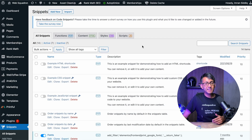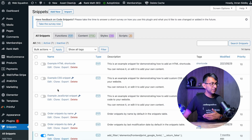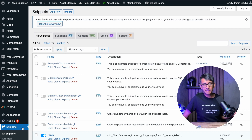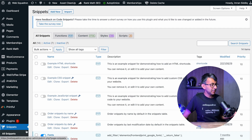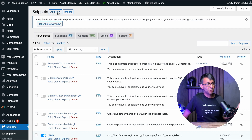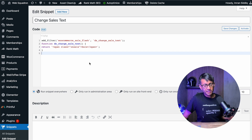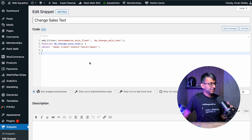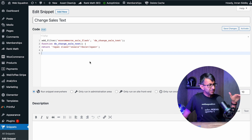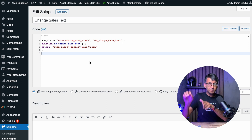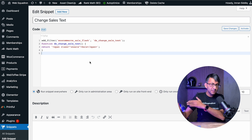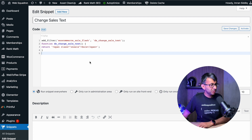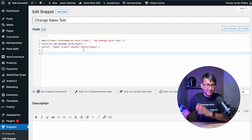Once it's activated, go to your WordPress dashboard. On the left-hand side you'll see Snippets. Hit Add New, or you can add one from the top. I've called mine 'change sales text' and dropped in the code. This code will be in the description so you can go and use it.